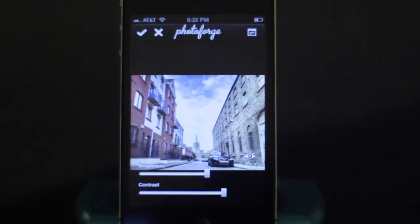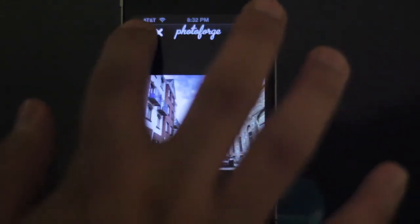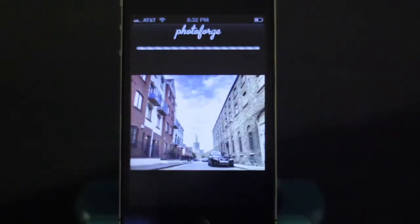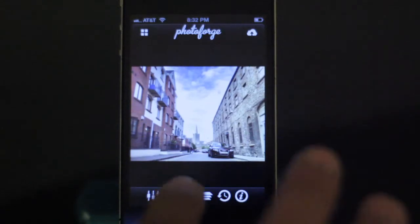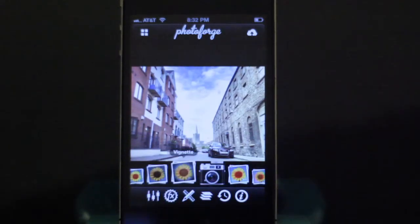At the top, you'll notice the little loading bar. Every time you make a change, it's going to take a little bit of time to load.